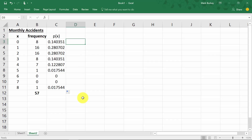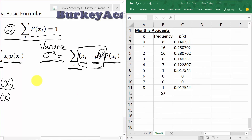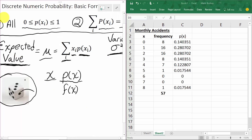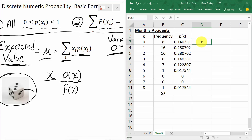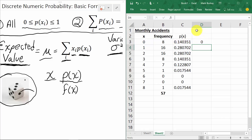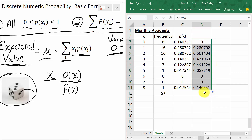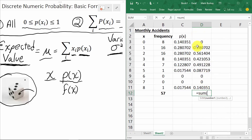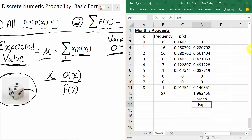Using our formula, we take each x value, multiply it by its probability, and add them all up. So equals 0 times P(0), and copy that formula down, then sum everything. This tells us there are almost two accidents per month at this intersection — 1.98 accidents on average. That's the mean or expected value: 1.98 accidents per month in the long run.